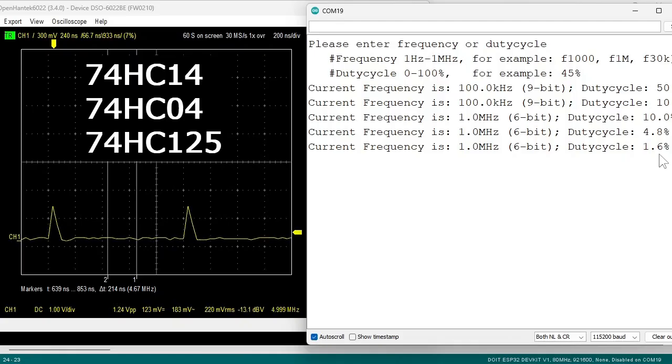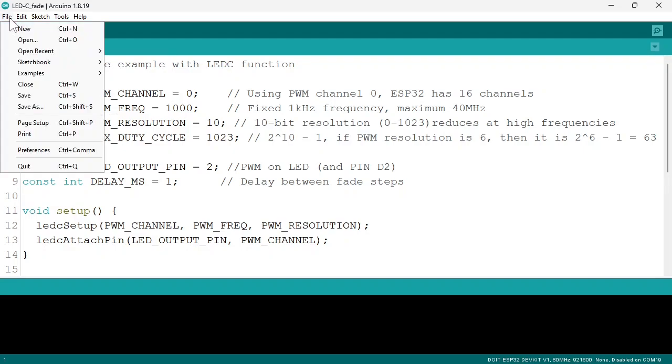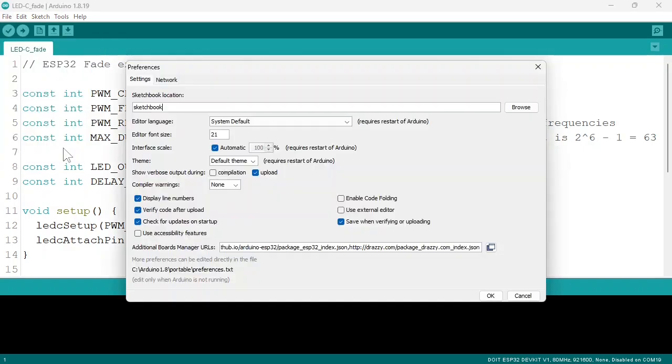Let's go to the code. Now before we go to the code, you will need to install the ESP32 boards in your Arduino IDE. To do this, first go to File, Preferences, Additional Boards Manager URLs. Click here.